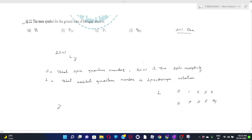J is the total angular momentum quantum number. J is equal to L plus S if the orbital is more than half filled. If the orbital is less than half filled, J should be L minus S.